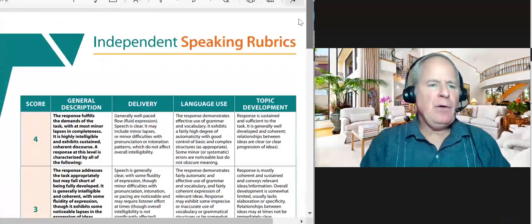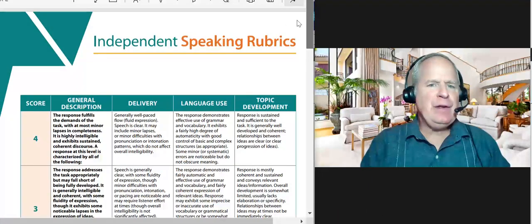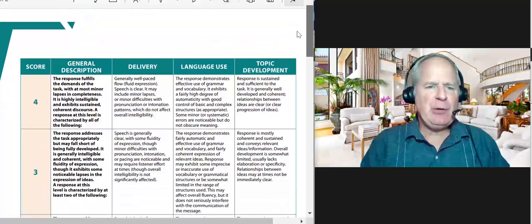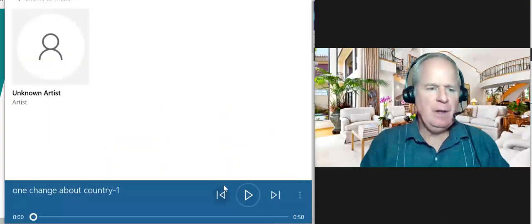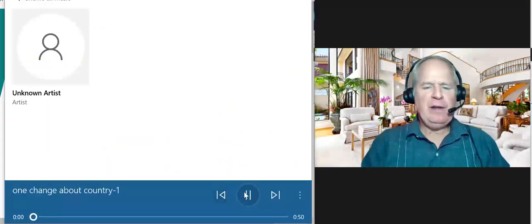Alright, so I have the independent speaking rubrics here right now. Alright, let's see how you did.